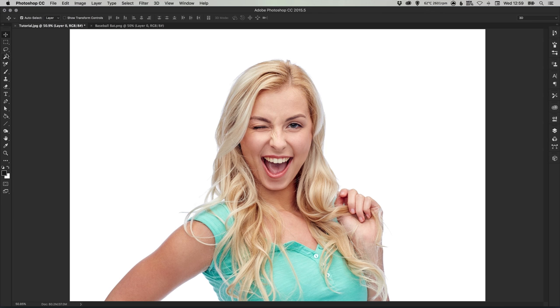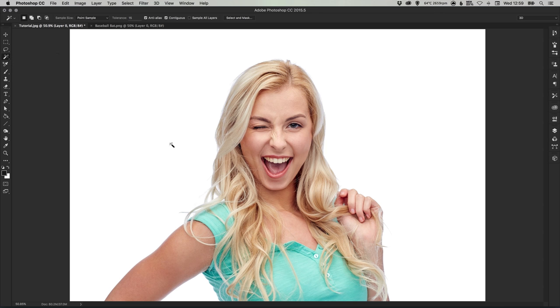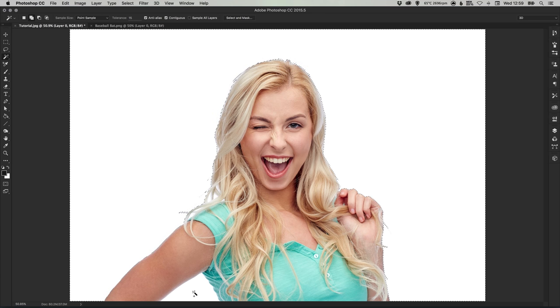We can do this a number of ways but for this tutorial because it's a bit grungy and messy we can use the magic wand tool and it's absolutely fine. So let's select the white background, hold shift to select the white background under her armpit and just hit delete or backspace.